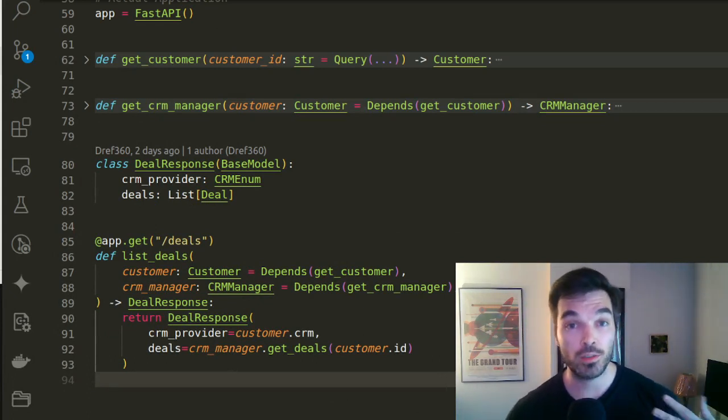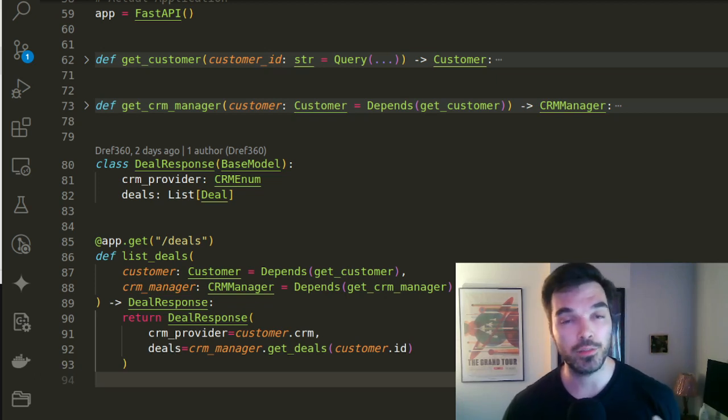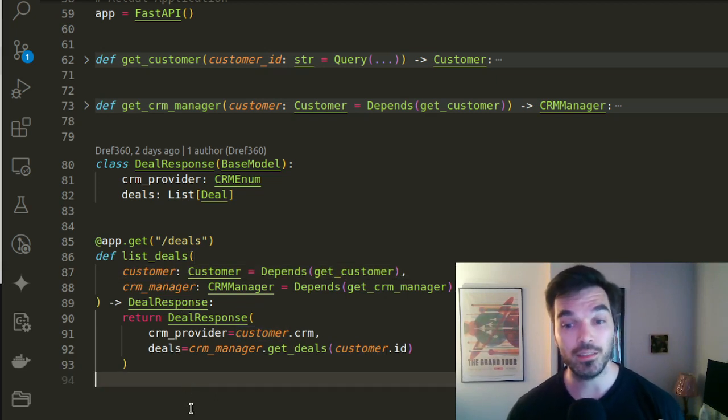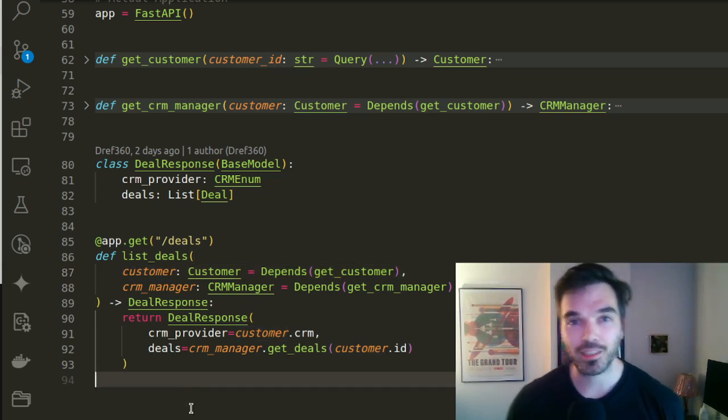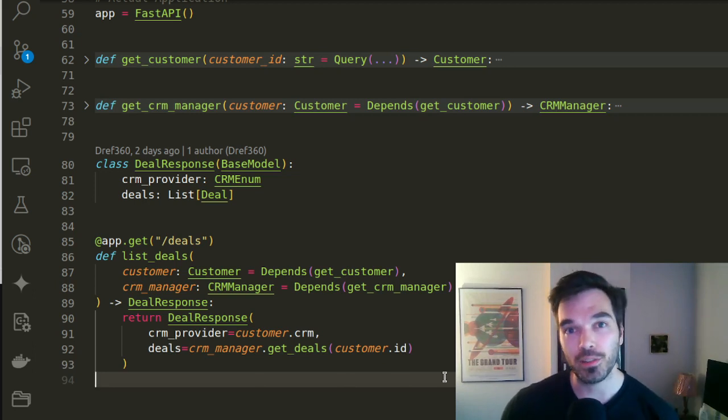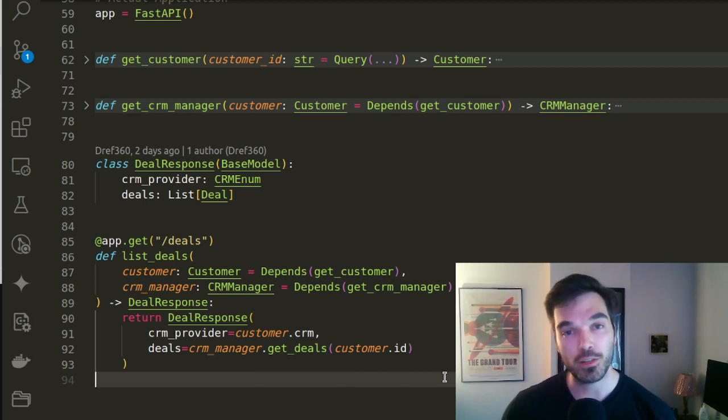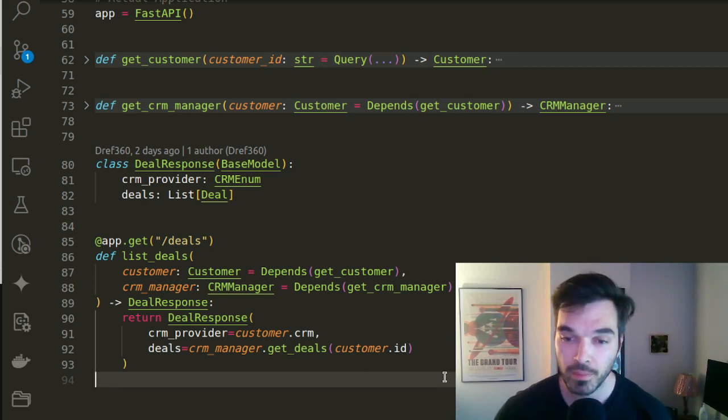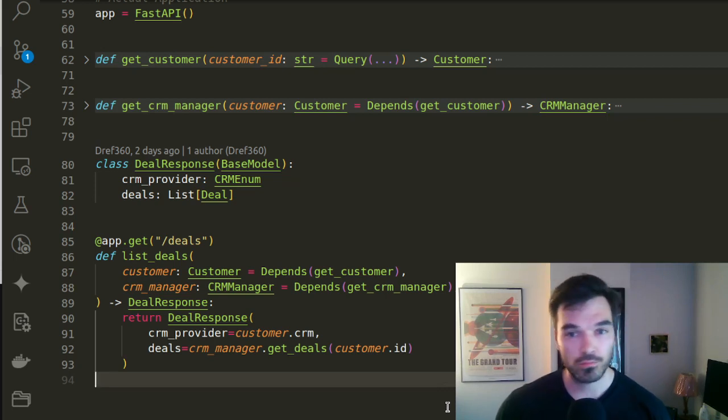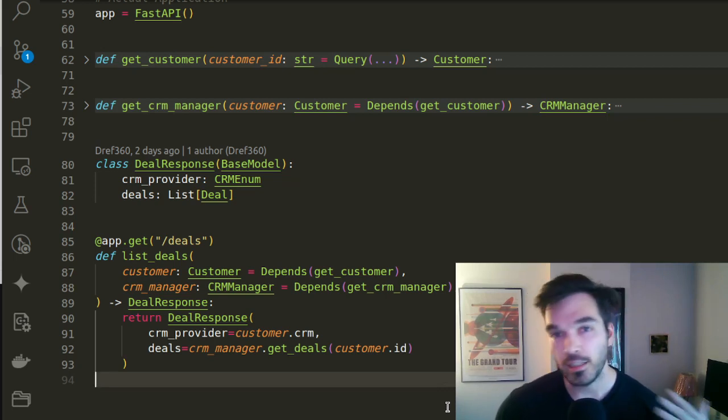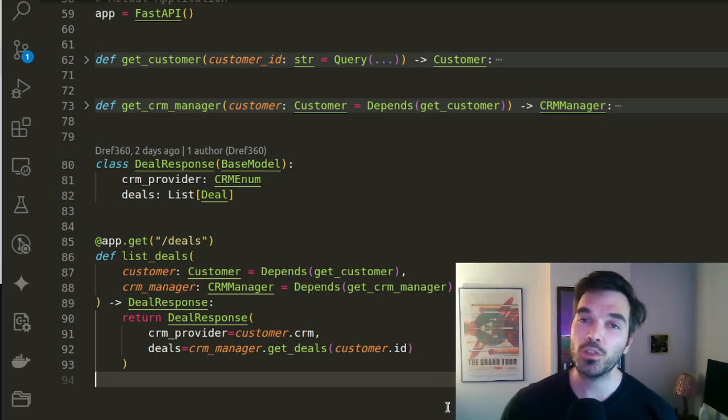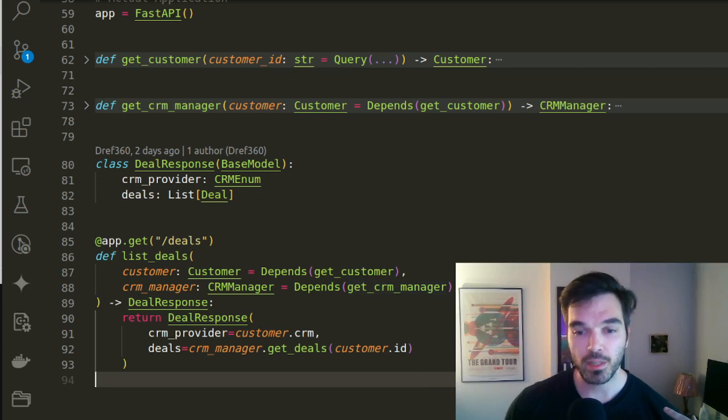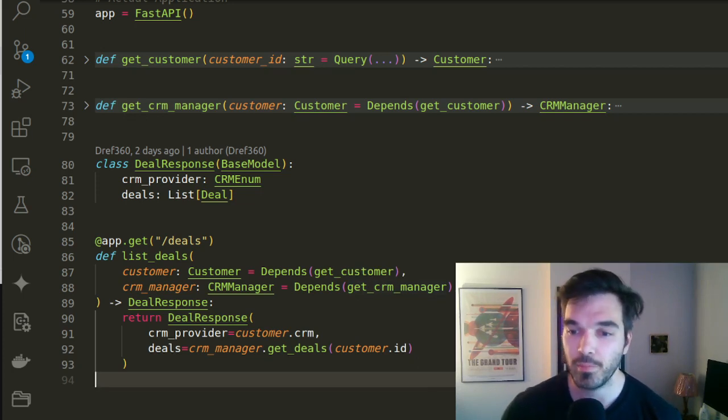So as you probably know, you can define routes for your API. And here we're gonna define a route called list deals that will list deals from a customer. We have two parameters: the customer, which customer do we care about, and this CRM manager, which is the interface to a database. So CRM manager is an abstract class, it has two children, Salesforce and HubSpot. And the job of the get CRM manager is to find the right one, basically.